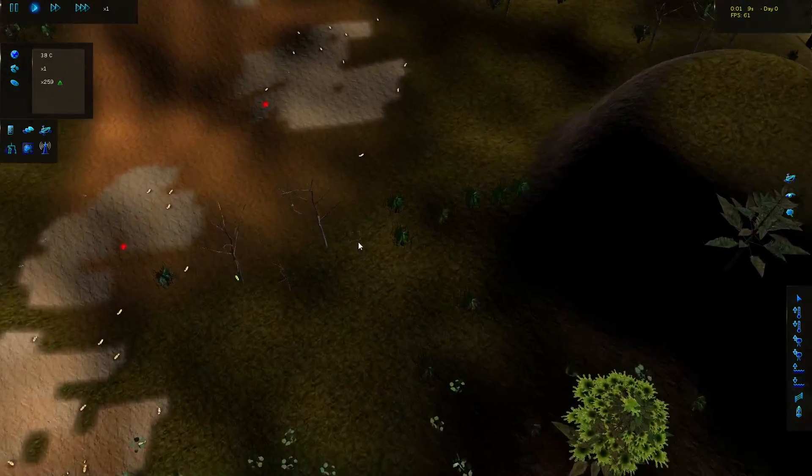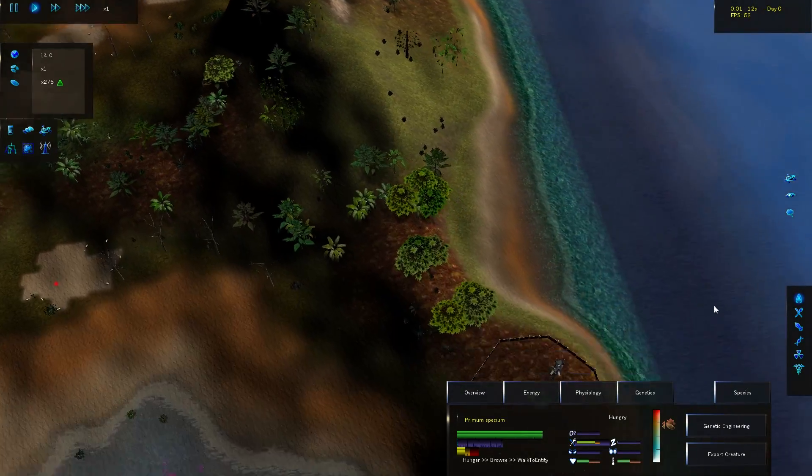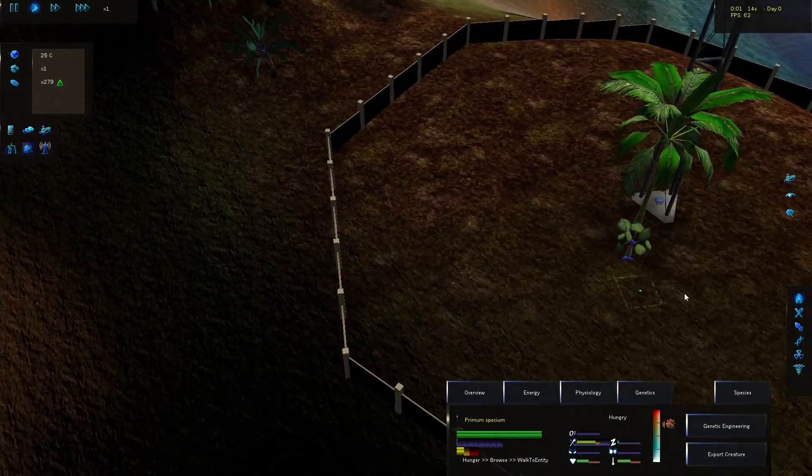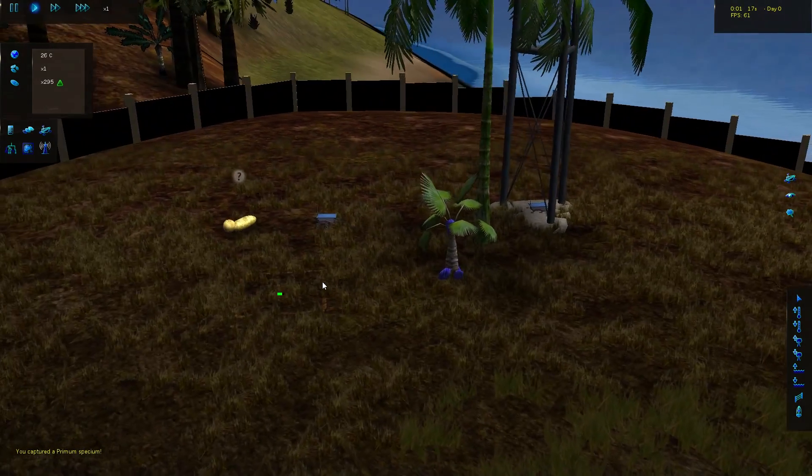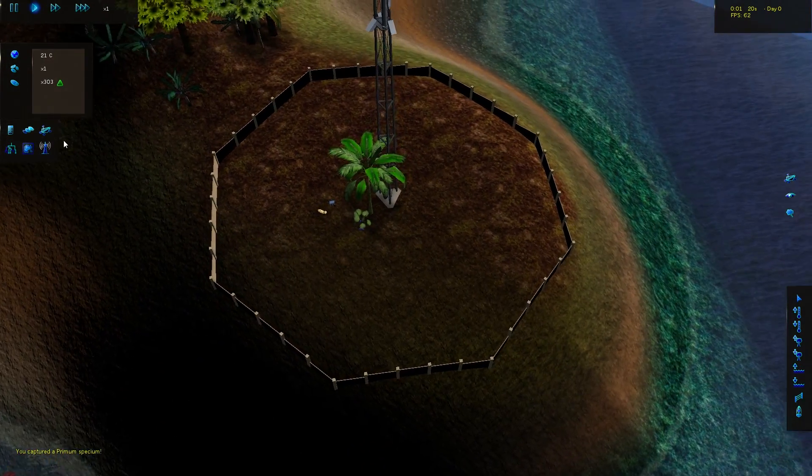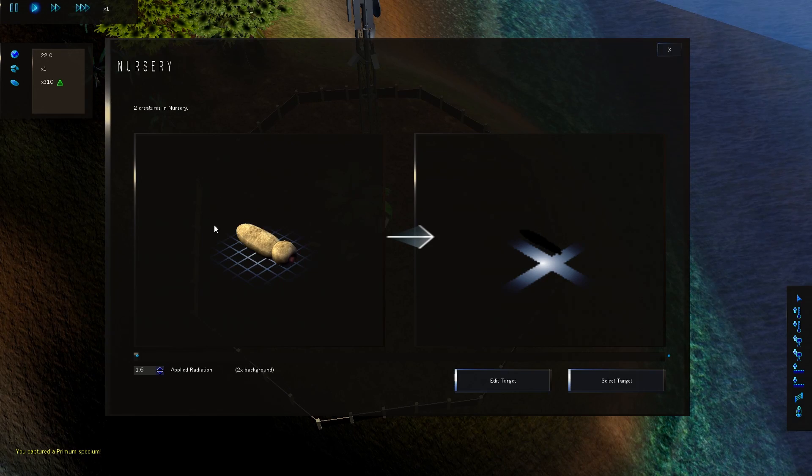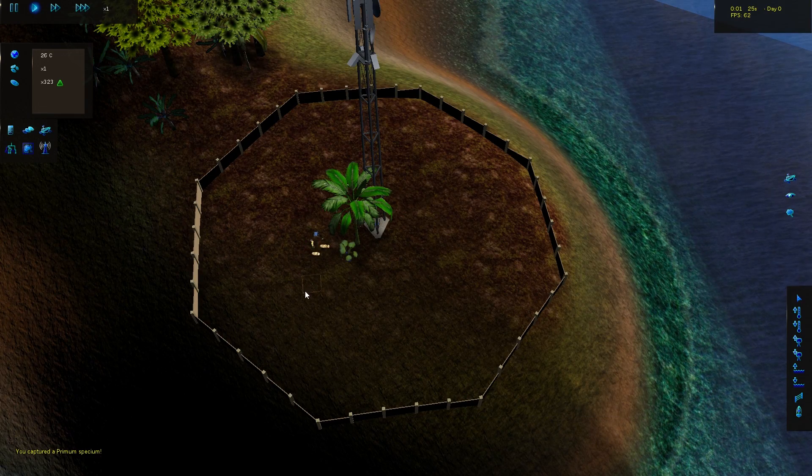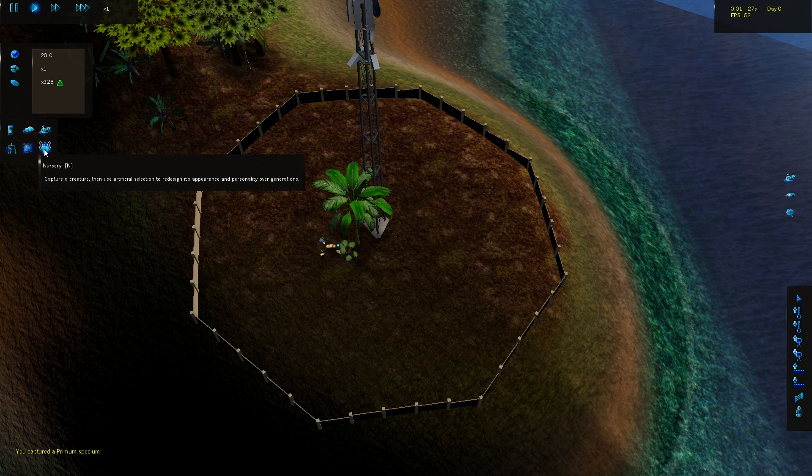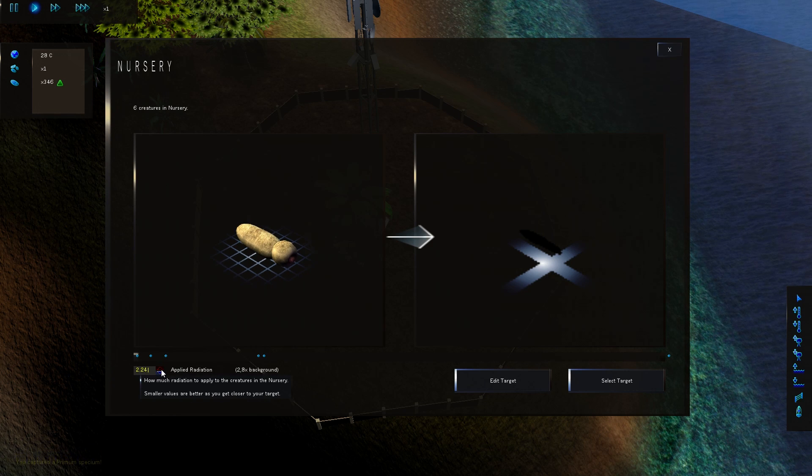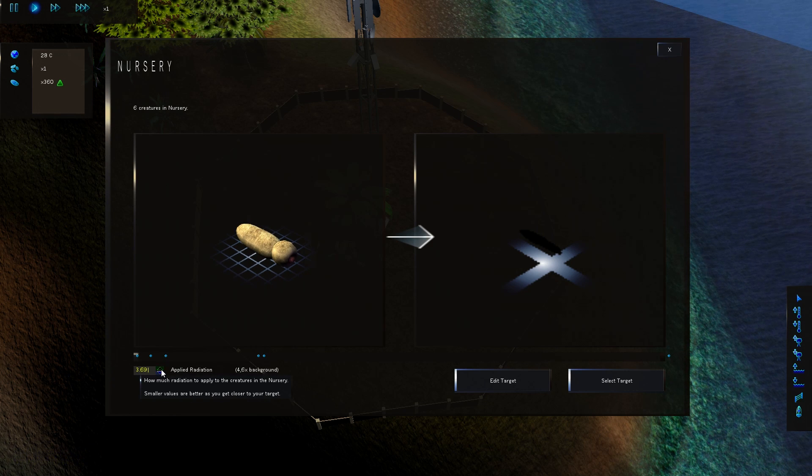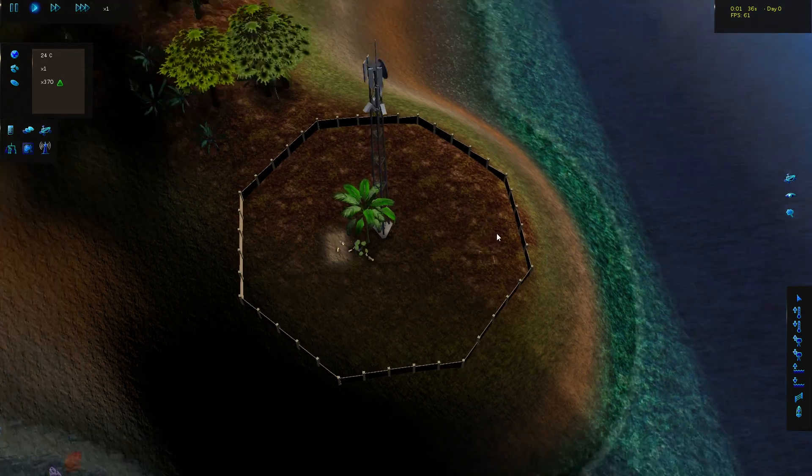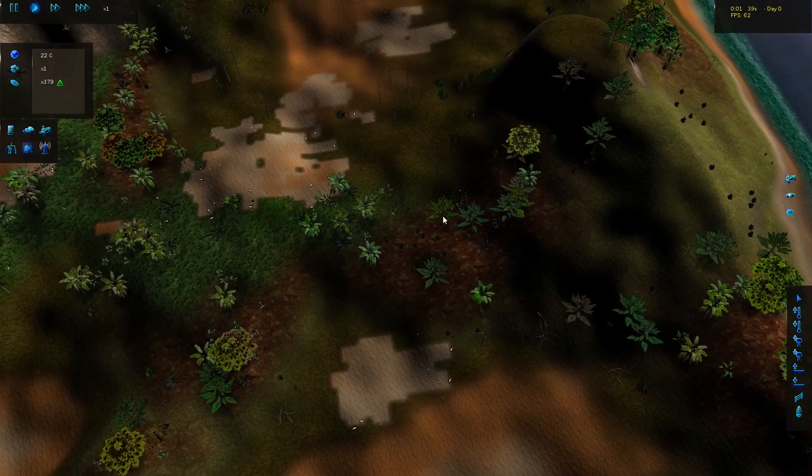This time, just to make sure that our creatures don't die out here, we're gonna make sure that we have a creature in the nursery. The nursery takes care of creatures, makes sure they don't die out. We're gonna increase the radiation here just for fun, maybe five times the background radiation should be enough, and then we will watch the world evolve.